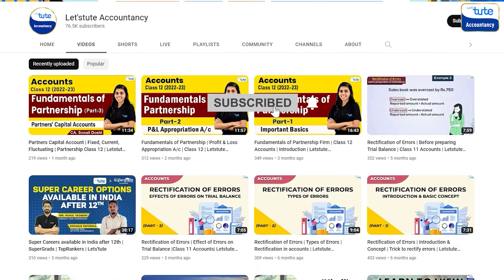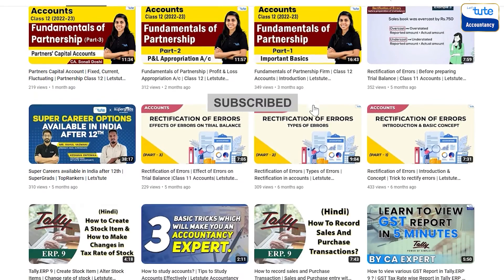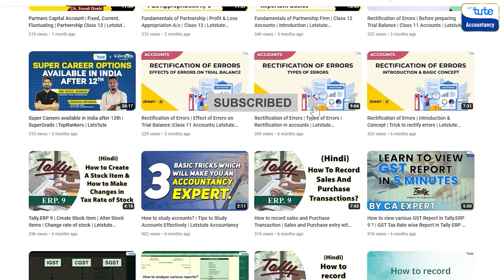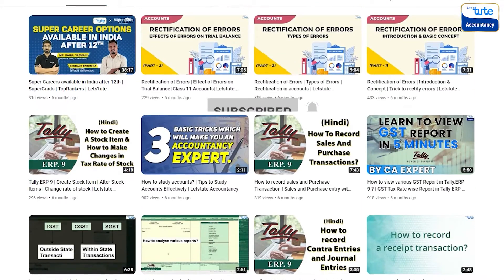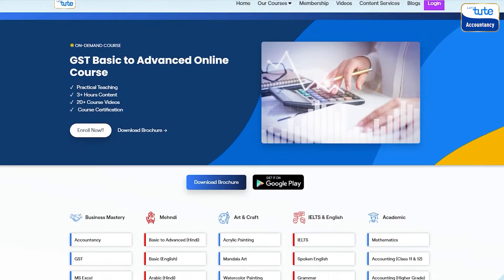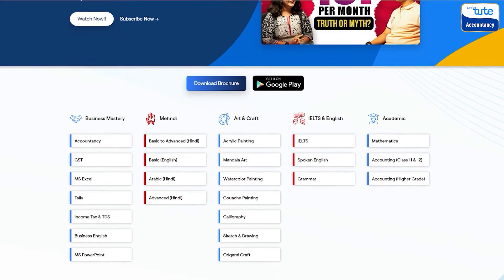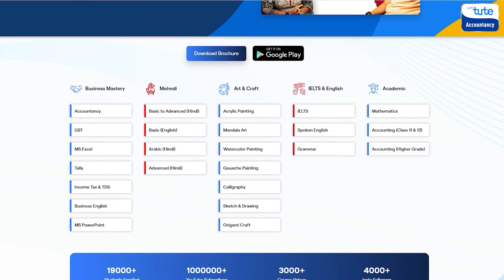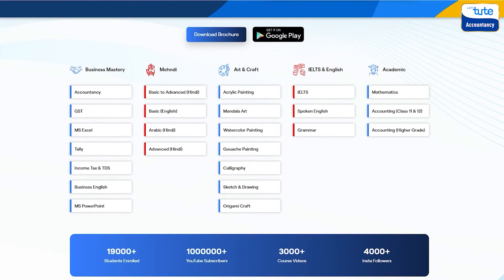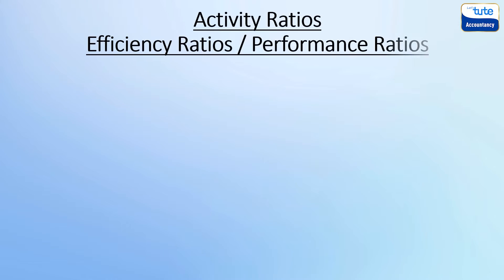If you are new to our channel, do subscribe and hit the bell icon to get notified for more such videos, and do check out our Let's Shoot website for online learning courses at very affordable prices.